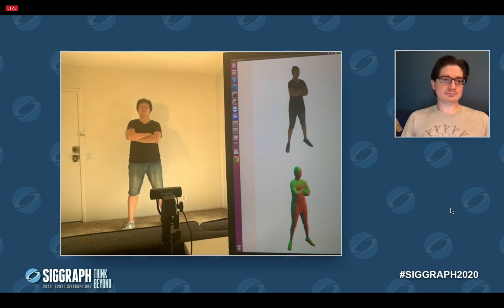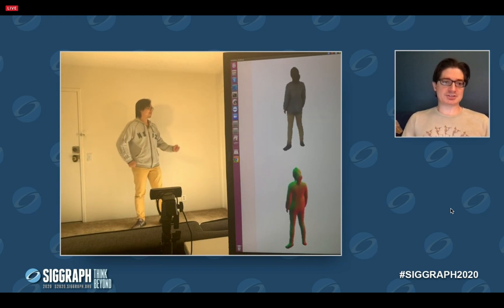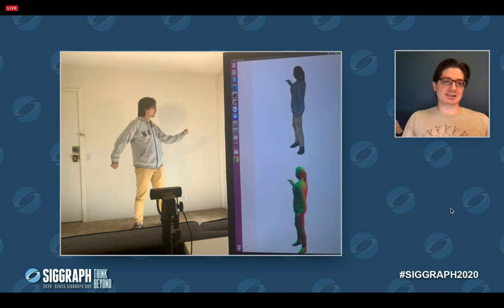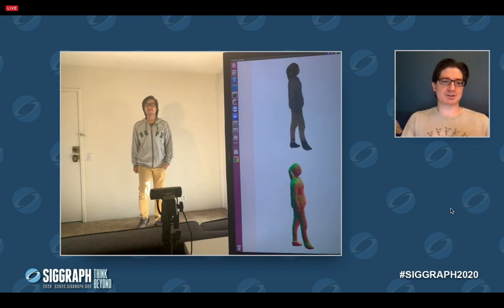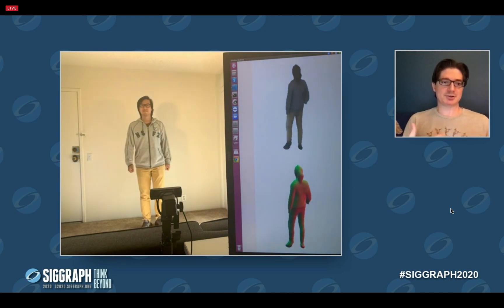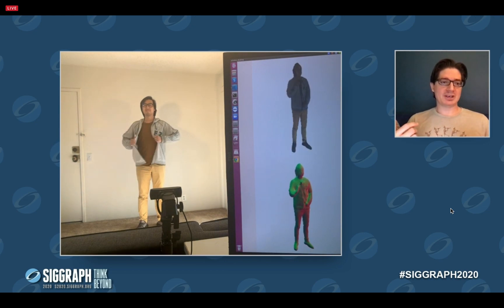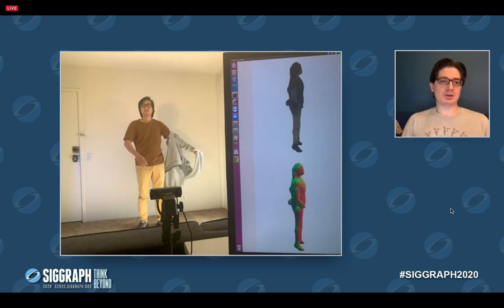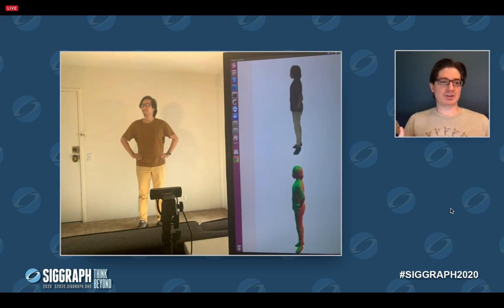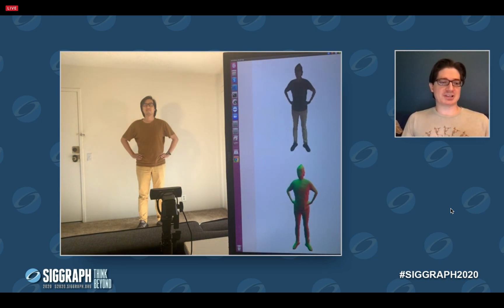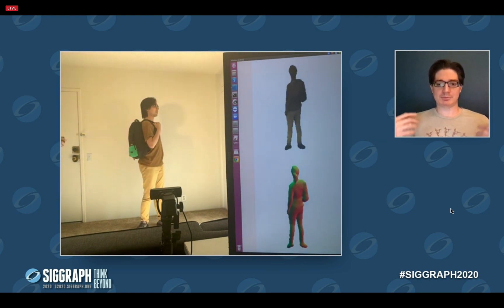Because there's no template required, we can automatically switch subjects. You can see as Yulong steps out and Zeng steps in, the system automatically calibrates to capturing him frame by frame — it infers the missing regions, follows his performance, captures both the geometry and the texture. It can also adapt to changes in appearance: as Zeng removes his hoodie, it dynamically adapts, showing his t-shirt and even capturing a little bit of the geometry of the hoodie as he takes it off. We can also introduce props — picking up a backpack — handling everyday objects in a way that a standard template with just the human body can't.